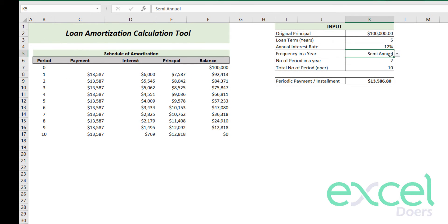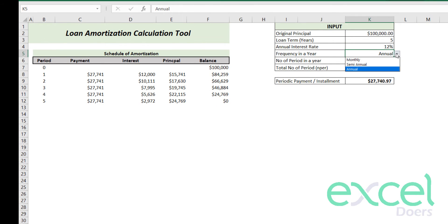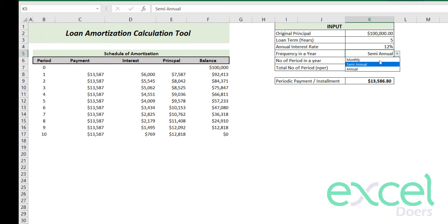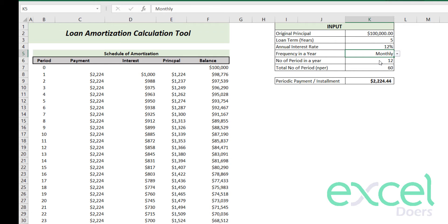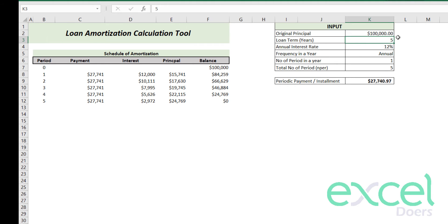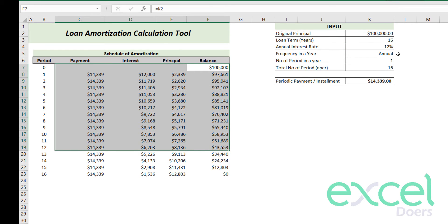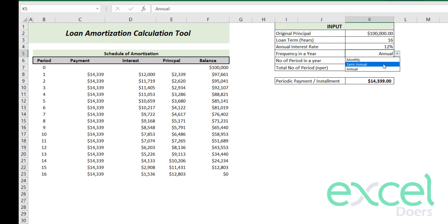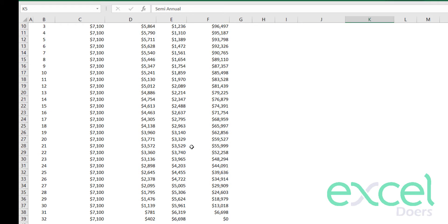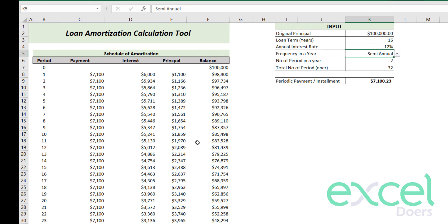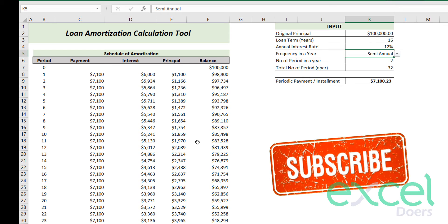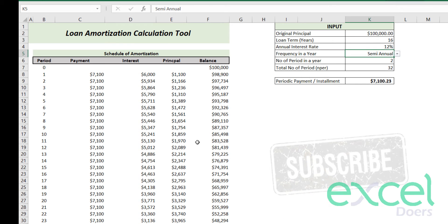Welcome guys. In this video you will learn how to automate and create an amortization table directly in Excel without changing any formula. You will simply input the criteria and all the tables will populate themselves. You just change your term and it creates itself, so that's all you're going to learn in this video.